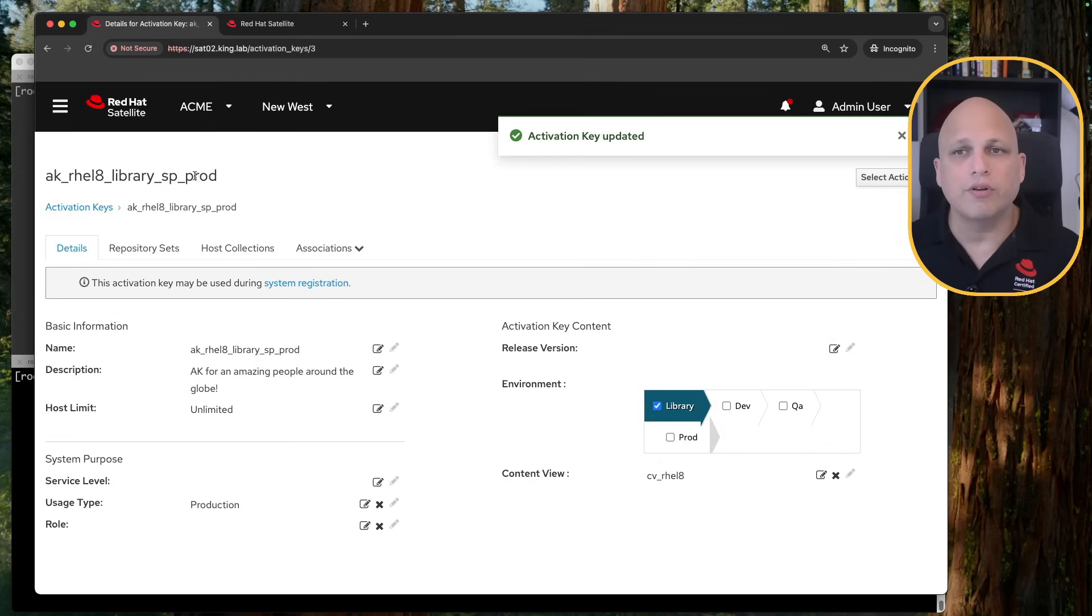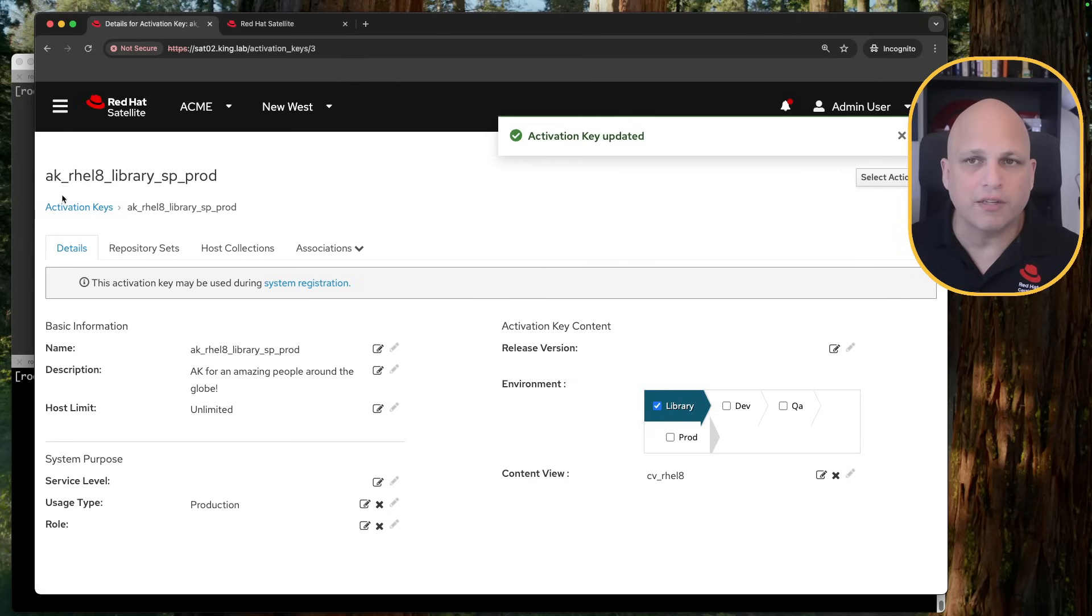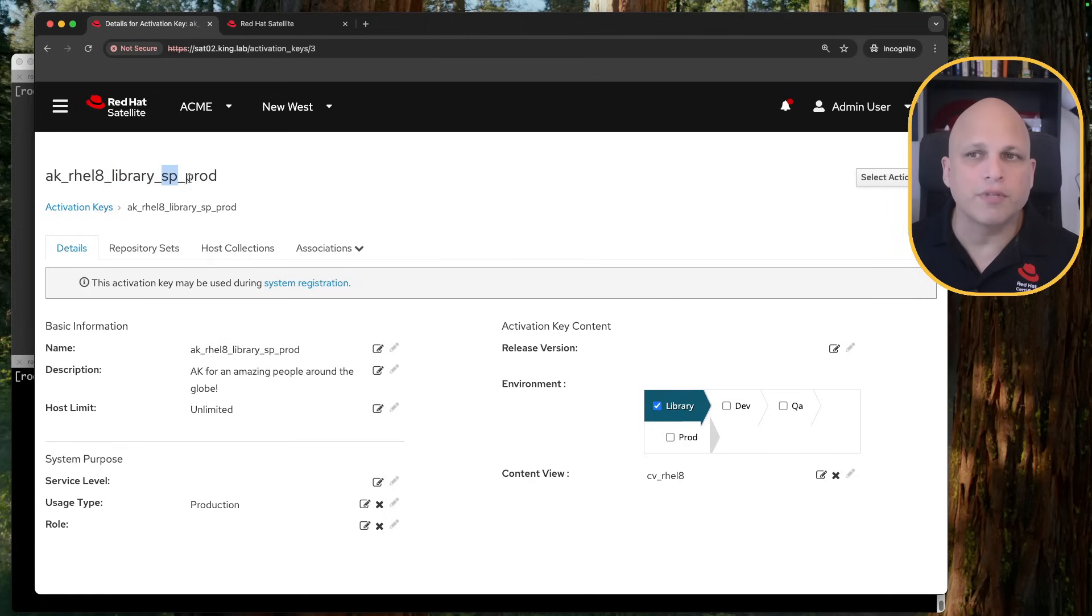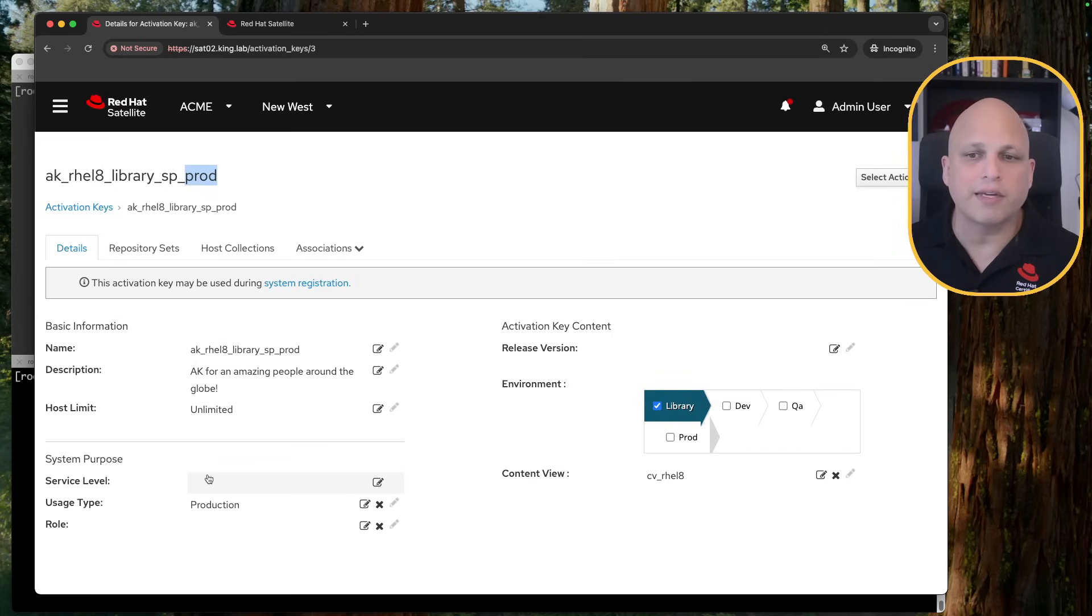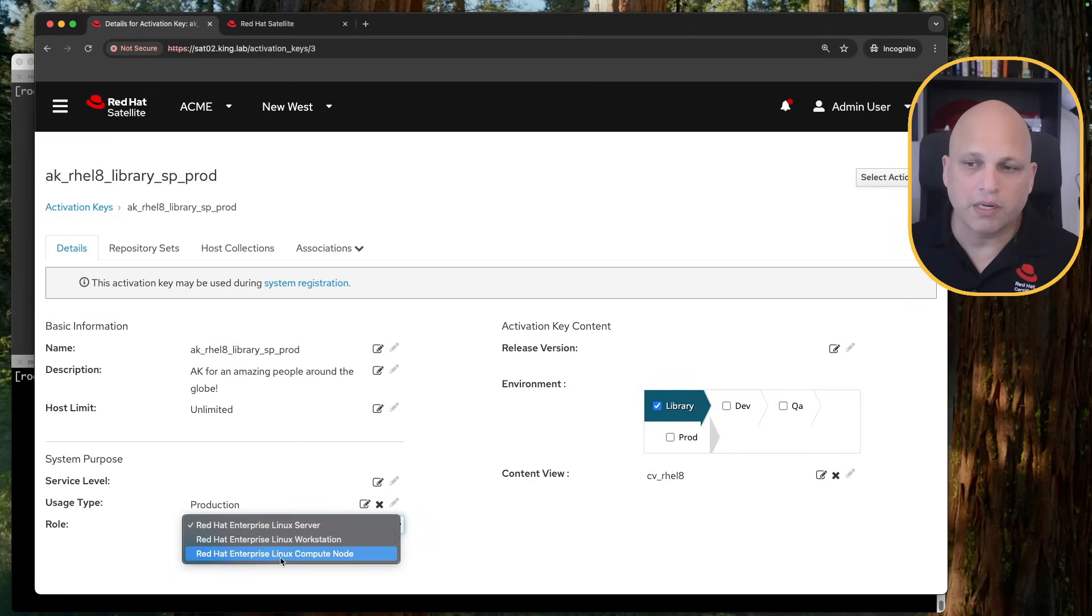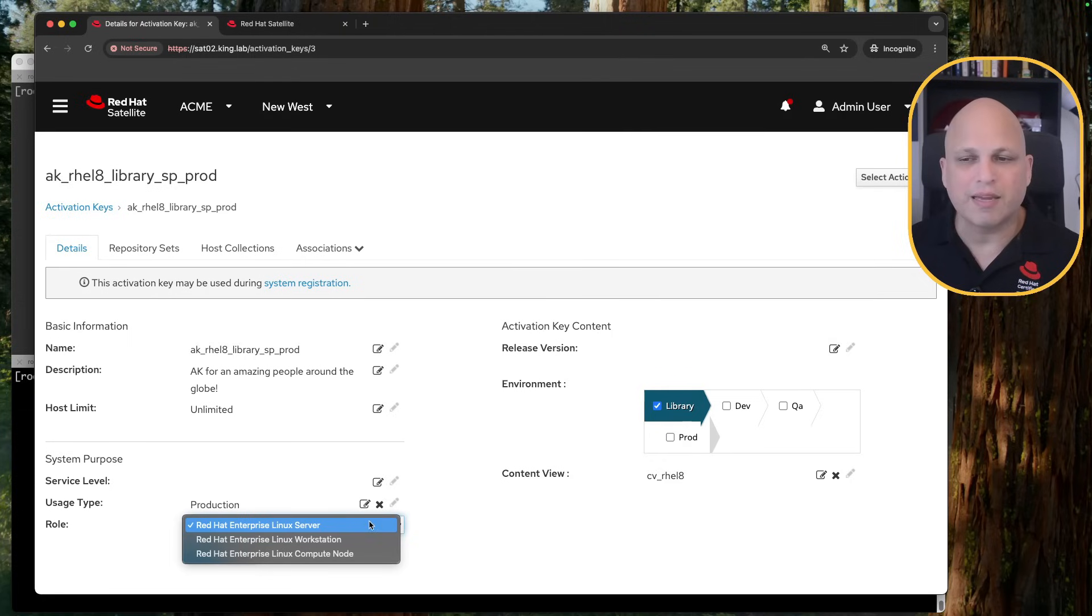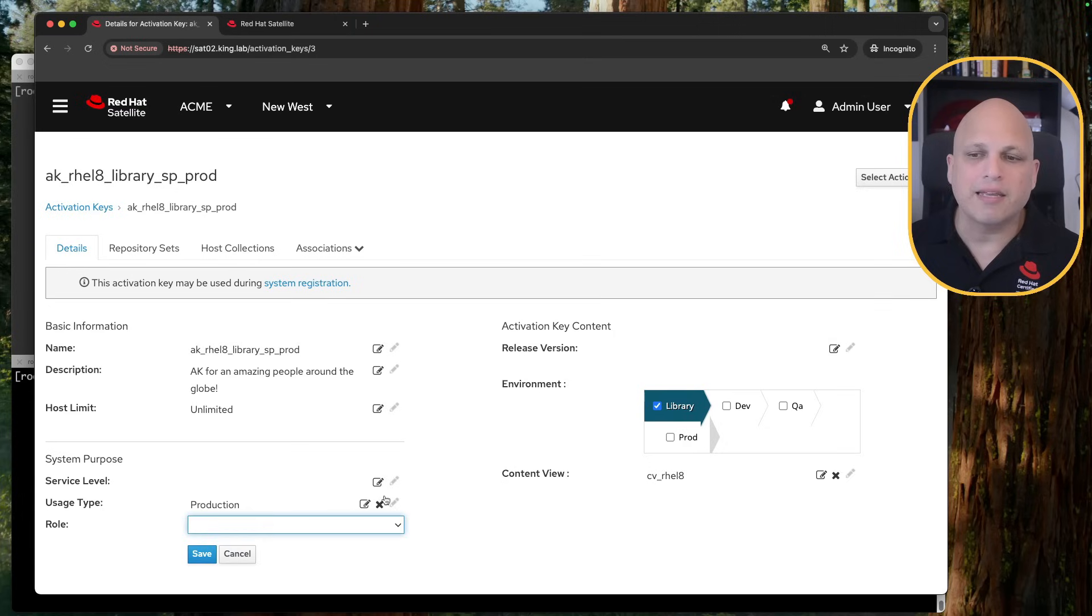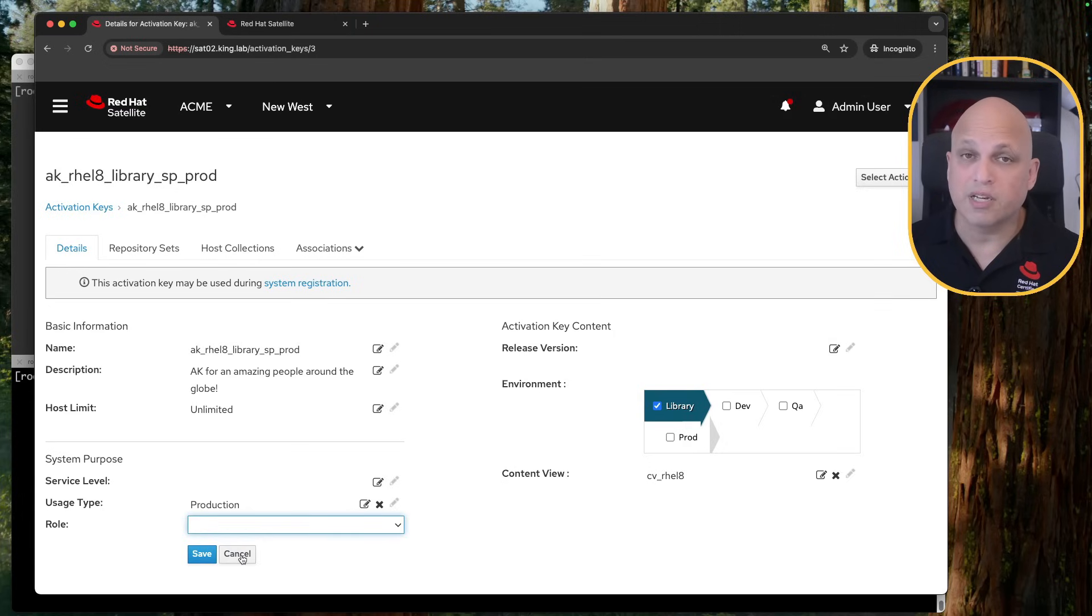And then you can save this activation key. And now, you know, based on the name of this activation key, this is AK, RHEL 8. This will be on library, the lifecycle environment. And the system purpose here has prods. Eventually, I can set the service level. Also, the role, because we have some additional information about the role. This can be a Red Hat Enterprise Linux server, workstation, or compute node. And this definitely is going to help you during your report, usage, this kind of stuff.